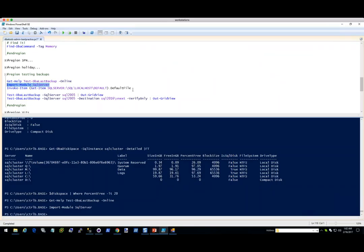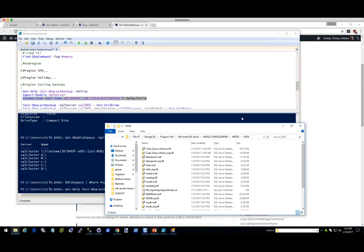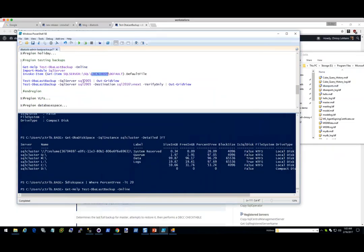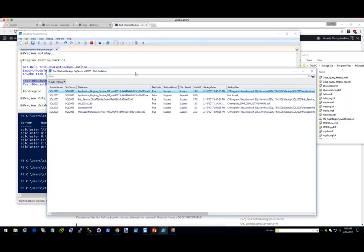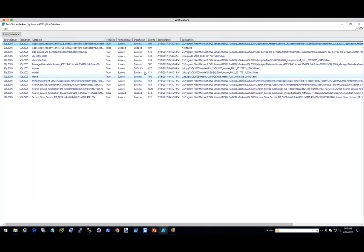I want to be fancy — I'm going to import the module SqlServer from Microsoft and then get my default file location for localhost. I'm going to test the last backups. What it does is it goes out to SQL 2005, grabs a list of all of its databases and all of its last full backups, and then restores it. It then performs a DBCC CHECKTABLE, which performs a DBCC CHECKDB. You can see the restore result was Success. This one skipped because the file wasn't found. For the most part, we have some that are skipped because they're not found, but overall this server has some pretty solid backups.